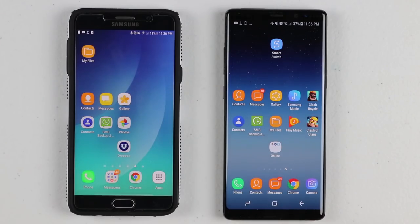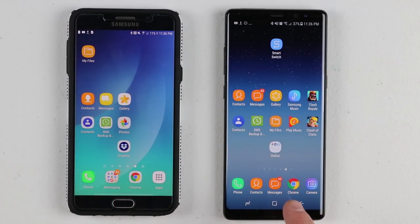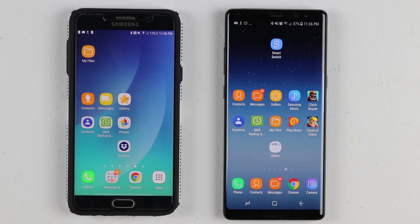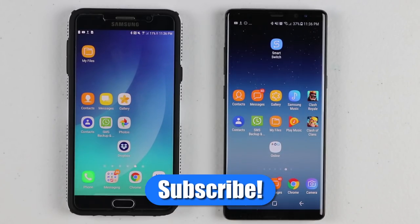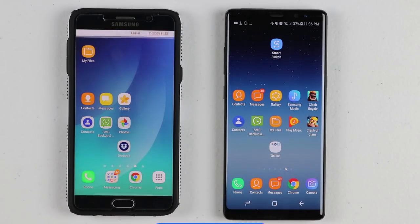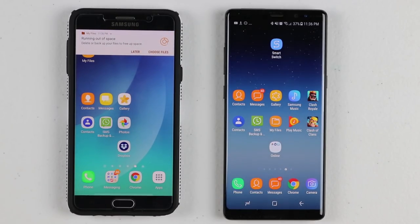Thank you so much for joining me today to learn about how to transfer from your old Android phone to your new Android phone. If this video was helpful to you, please give it a like. And if you have that friend who always keeps posting about losing their contacts, make sure you share this with them. If this is your first time here, I'd love to have you subscribe so that you can be notified of my new and upcoming videos. Thanks so much for watching — we'll see you on the next one.